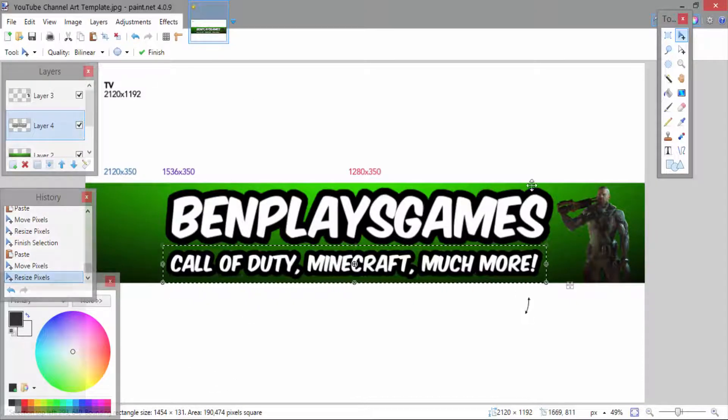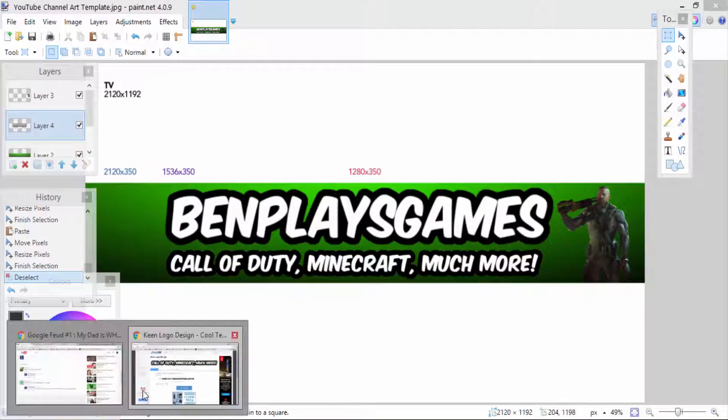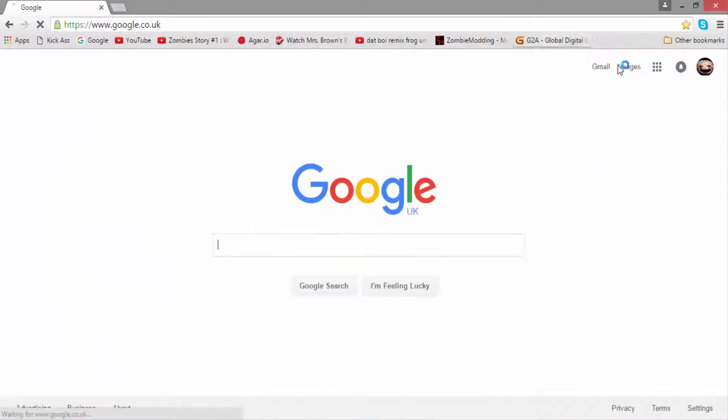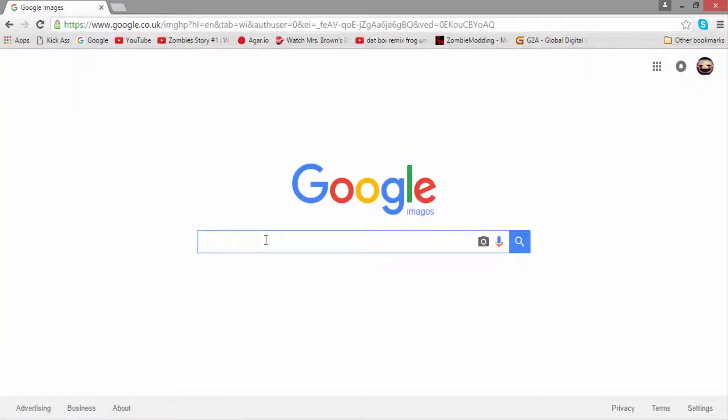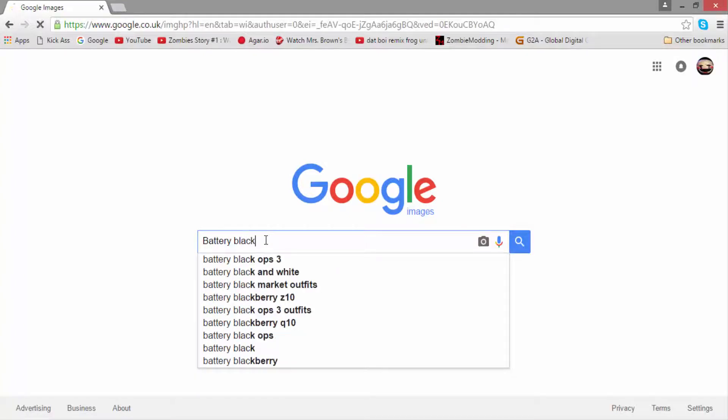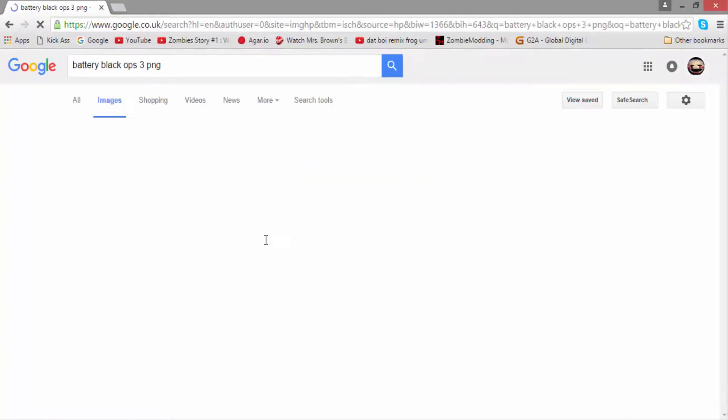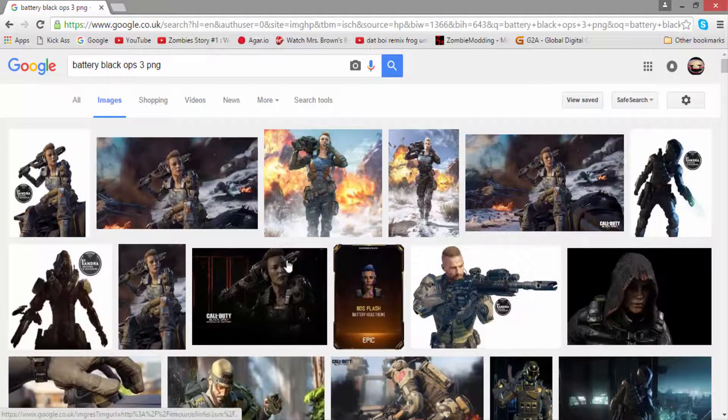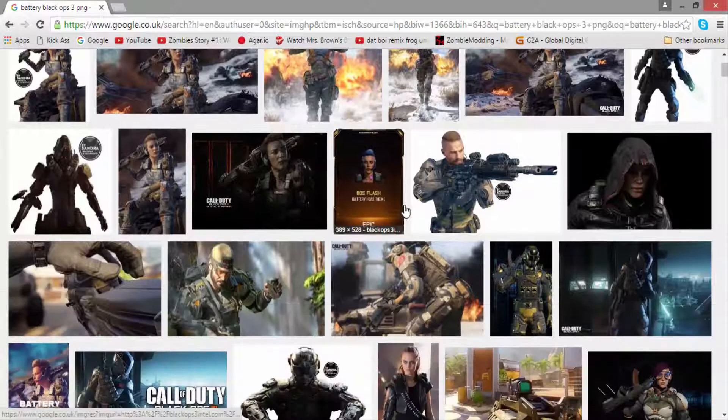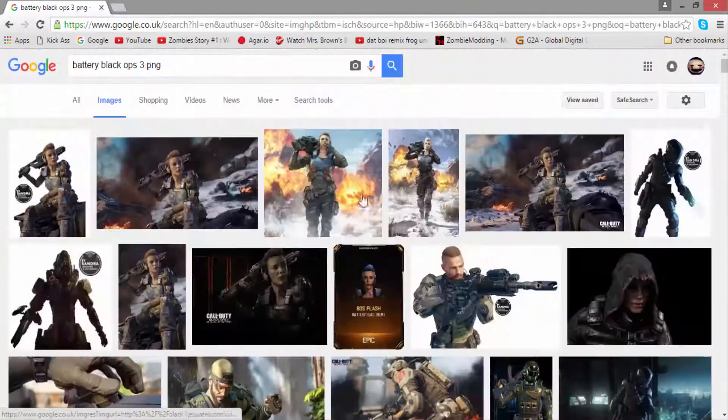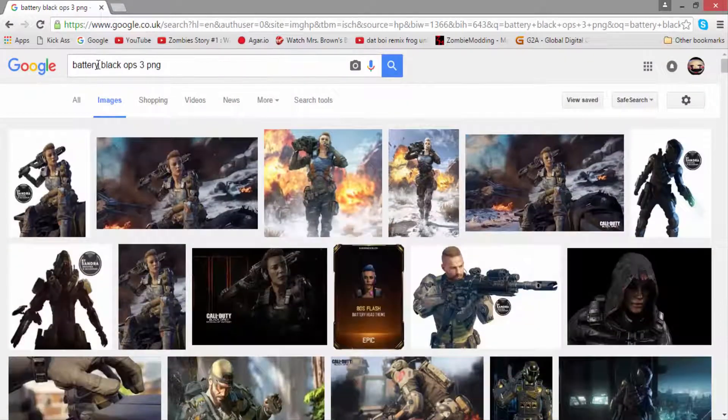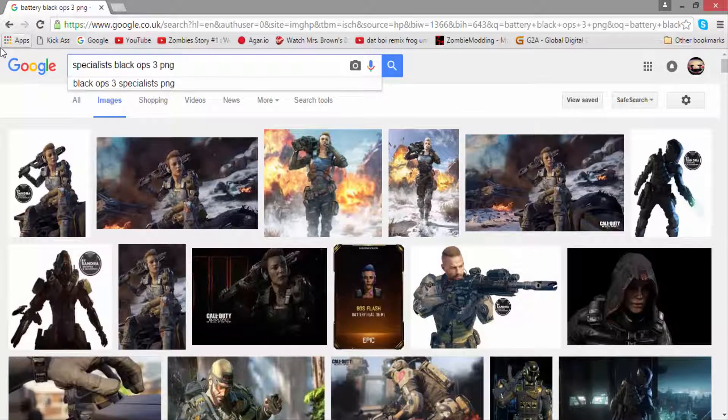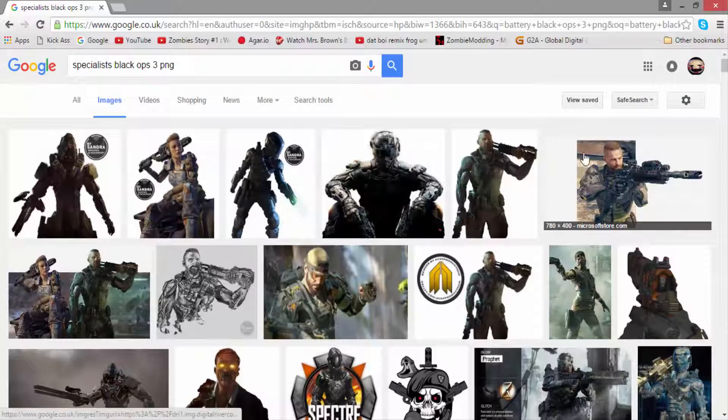I decided to give the channel art a bit more detail. I was going to go and grab Ruin a little buddy or something like that. I pretty much just want to add some more details. I did try and get Black Ops 3's Battery, the war machine character, but unfortunately the PNG version, as you can see there, has got a watermark on it. So I couldn't actually use that because I would actually have to remove that watermark. I did try to type in specialists and unfortunately most of them had that watermark on them.